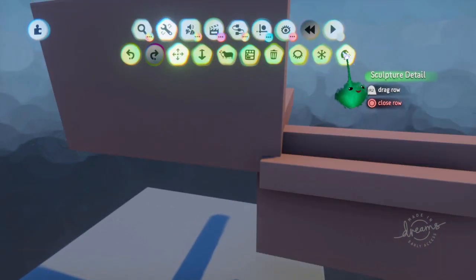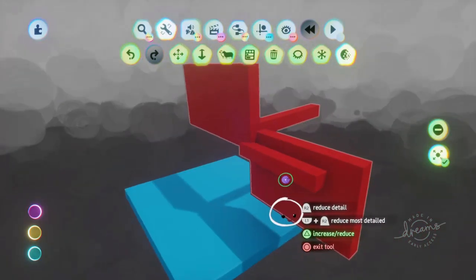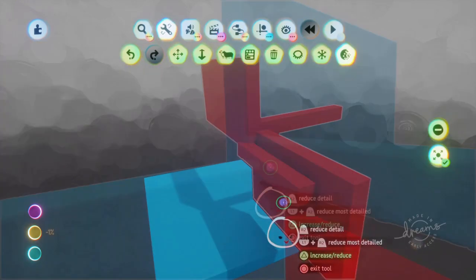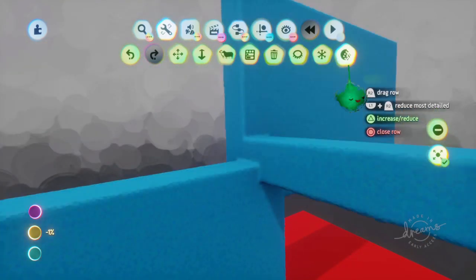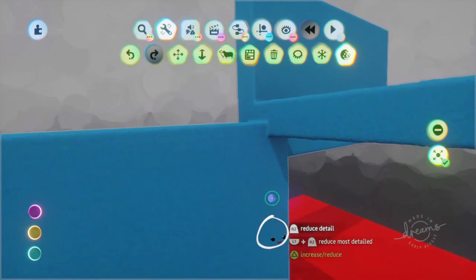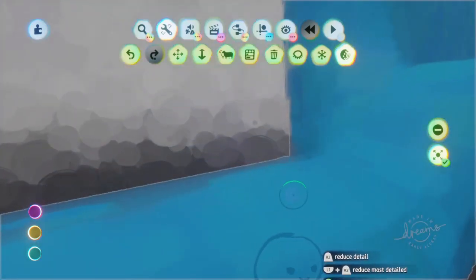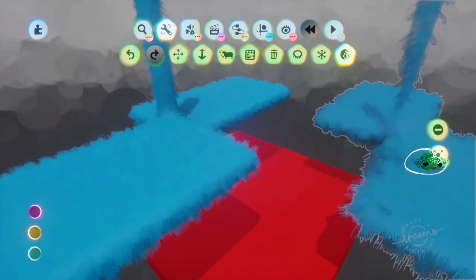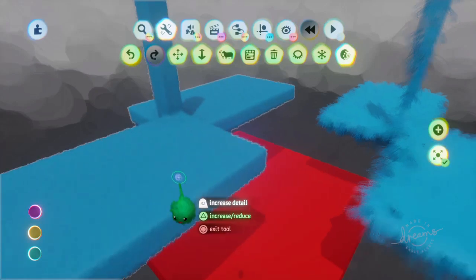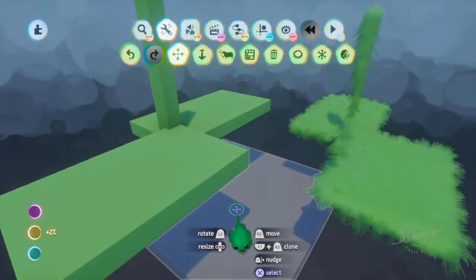There is a tool called the Sculpture Detail tool. It shows you what stuff, for its size, has generally quite high detail. You can use R1 and R2 on it using the Sculpture Detail tool, and it's subtracting, reducing the detail. You can see as I go, the flecks become more and more apparent. If you press triangle, then it flips between positive and negative, so you're now increasing detail, reducing the size of those flecks. So now it looks like a flat surface.